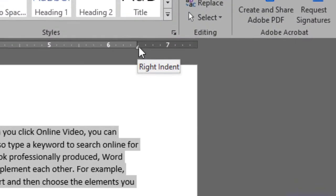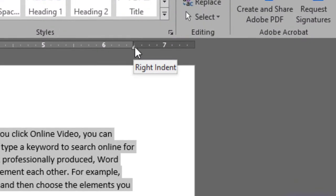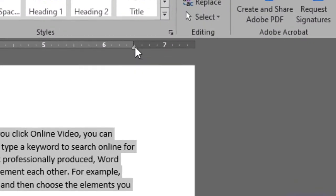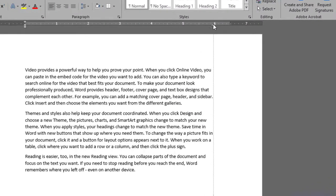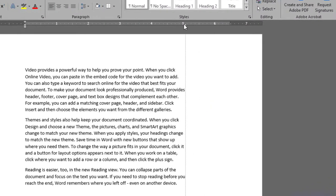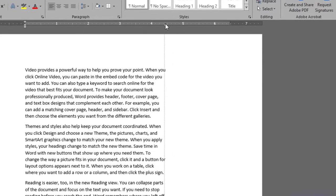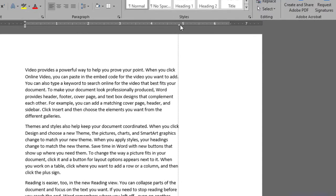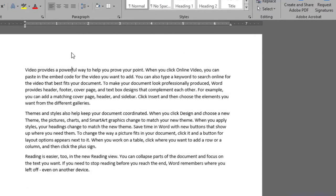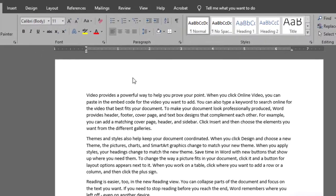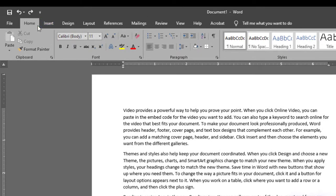You can also do the right indentation from the right side here. You just need to grab the right indent and then drag it towards the left side, and here you can see it is being indented. The other method of doing indentation is